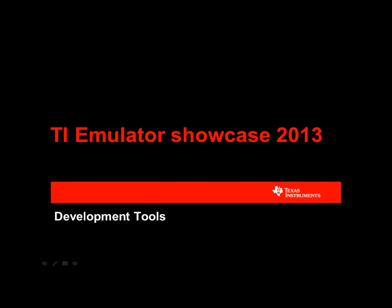Welcome to the Texas Instruments Emulator Showcase. I am John Stephenson, and with me I have Rafael Sousa. Today we will be discussing the various JTAG emulators available for the TI Embedded Processor portfolio.